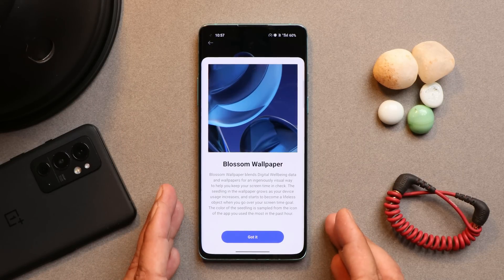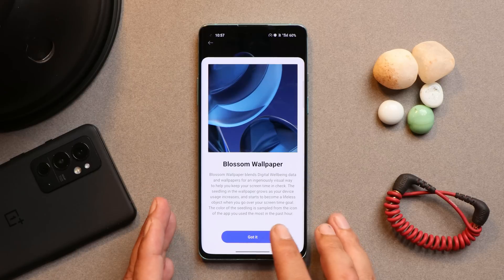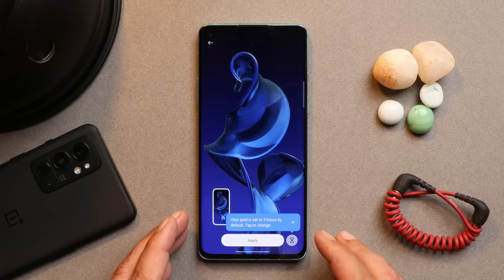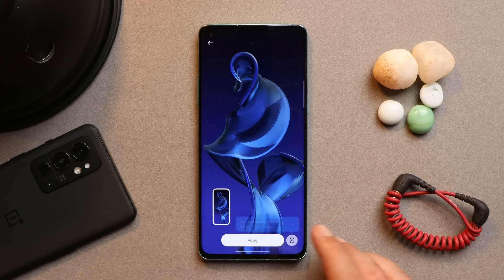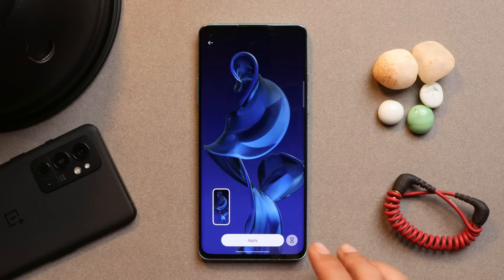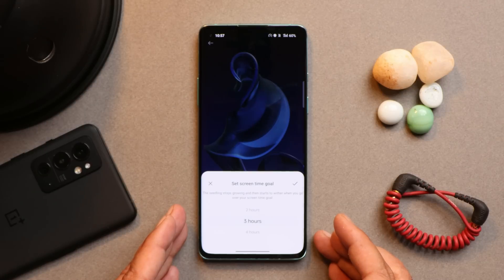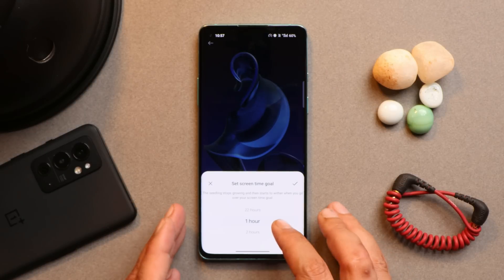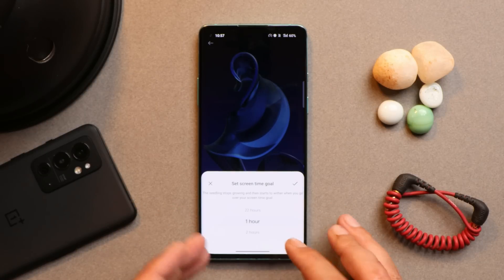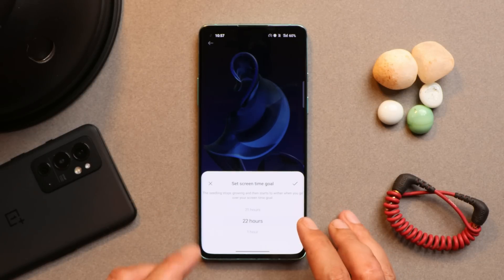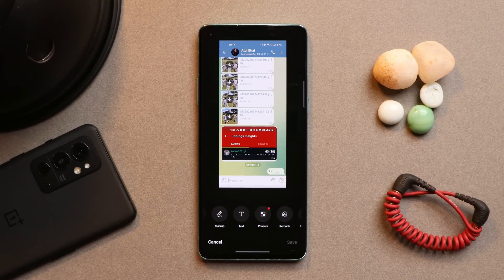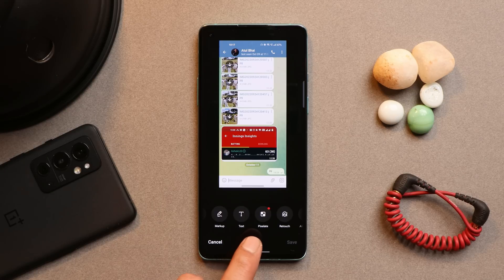There's also a new Blossom wallpaper that connects with your Digital Wellbeing data. Depending on your usage, the seeds grow — and become lifeless if you exceed your screen time. You can set a screen time goal, with a minimum of 1 hour and maximum of 22 hours.